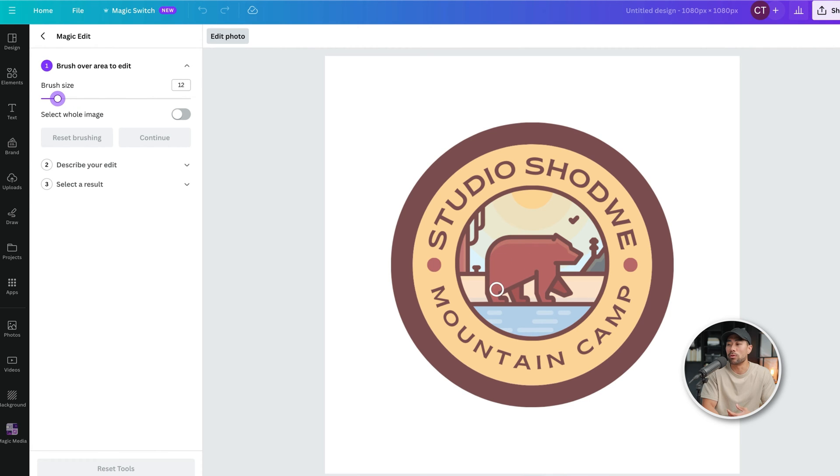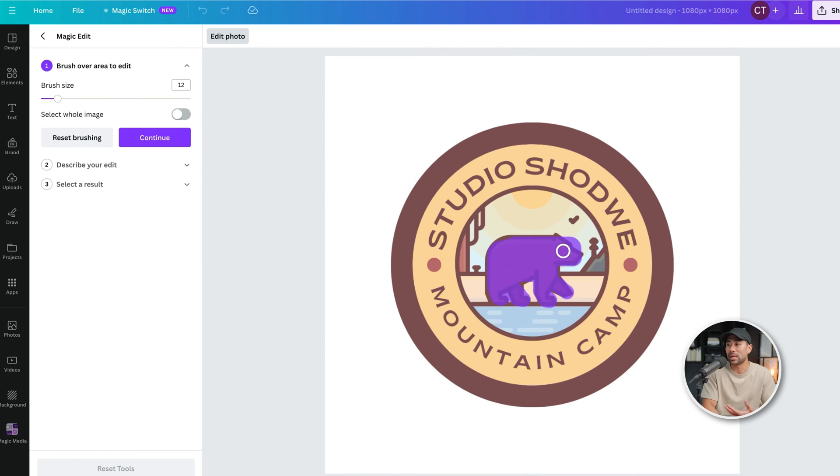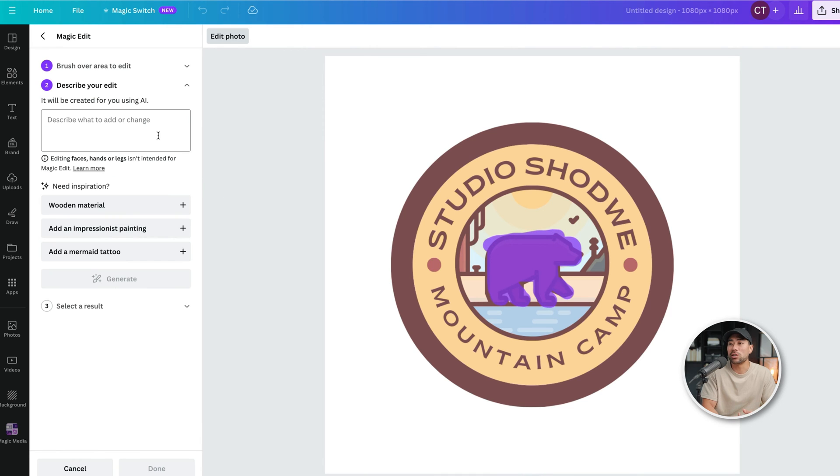Now you can see it's a little more refined, and we will just highlight over the area that we want to change. So we'll just keep highlighting, highlighting the entirety of the actual image, or at least the part that we want to change. And then I'll click on continue.